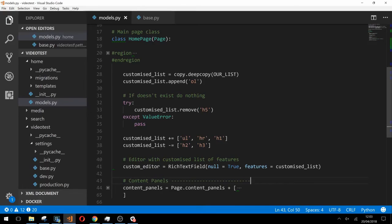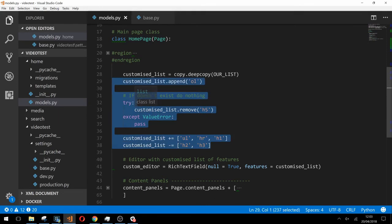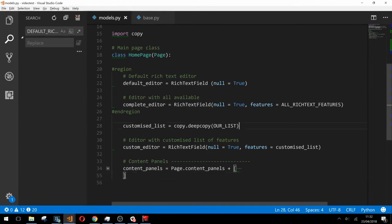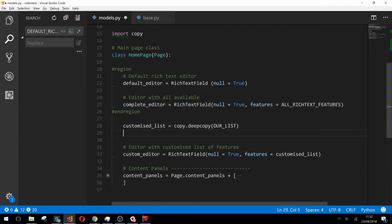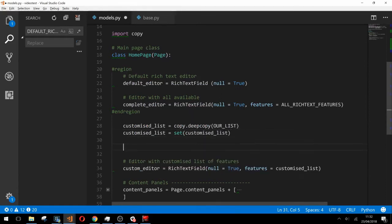So taking into account the various potential niggles with these methods, let's take a look at a more robust way. First let's remove all of this and then what we're going to do is turn custom list into a set, which is a data type that consists of an unordered collection of unique and immutable objects. Already by turning our list into a set we've prevented any chance of duplicates. If we try to add multiples of the same value to a set, the duplicates are simply ignored and won't be appended.